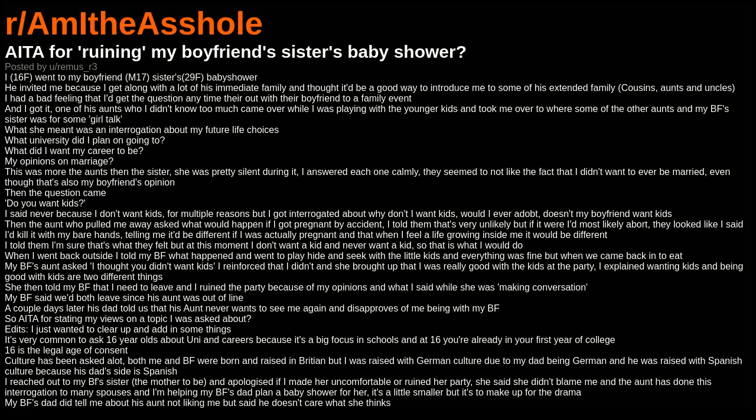What she meant was an interrogation about my future life choices. What university did I plan on going to? What did I want my career to be? My opinions on marriage? This was more the aunts than the sister - she was pretty silent during it. I answered each one calmly. They seemed to not like the fact that I didn't want to ever be married, even though that's also my boyfriend's opinion.